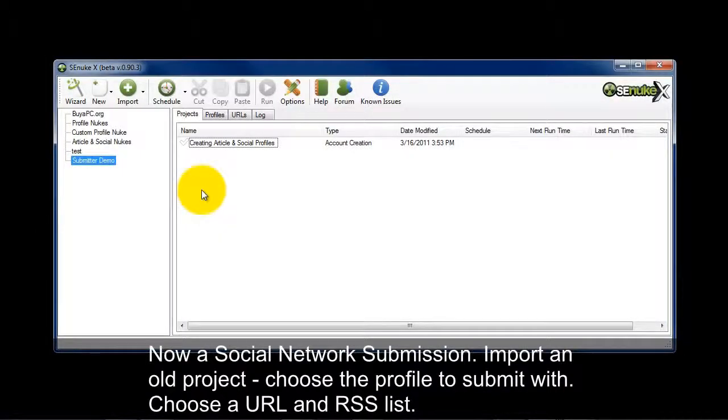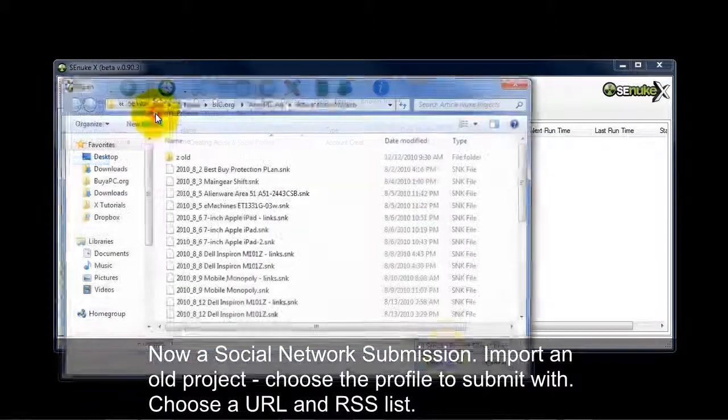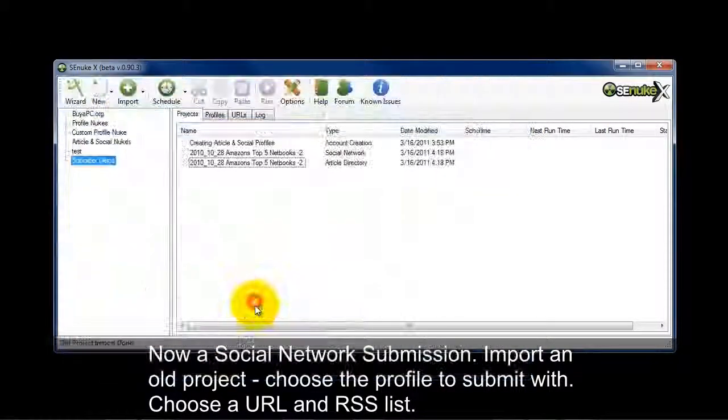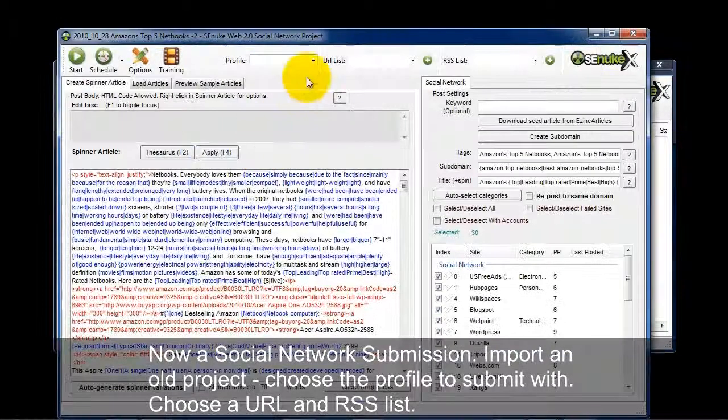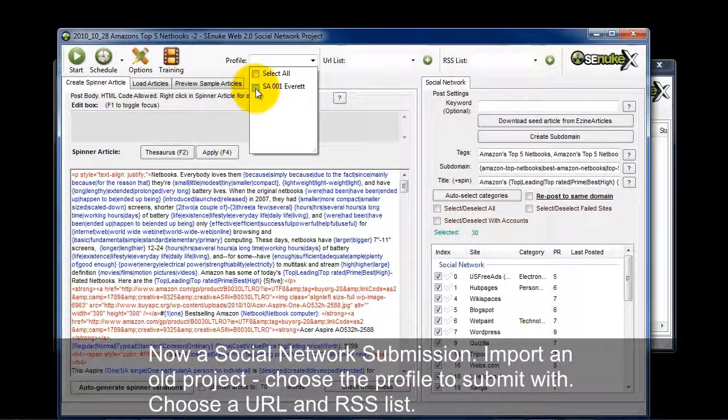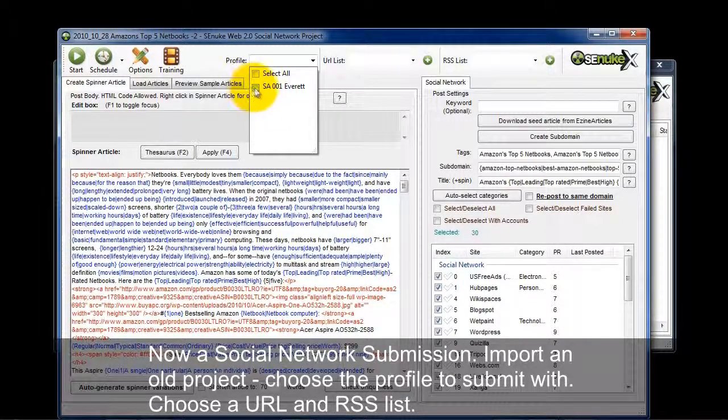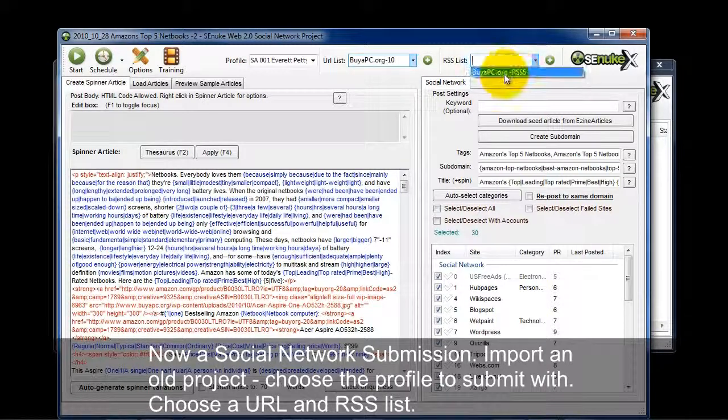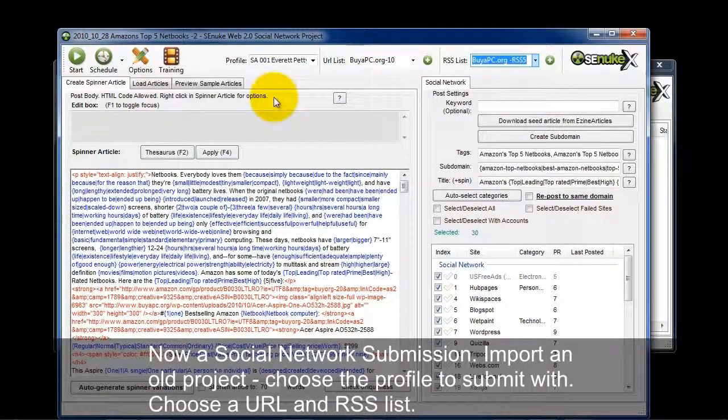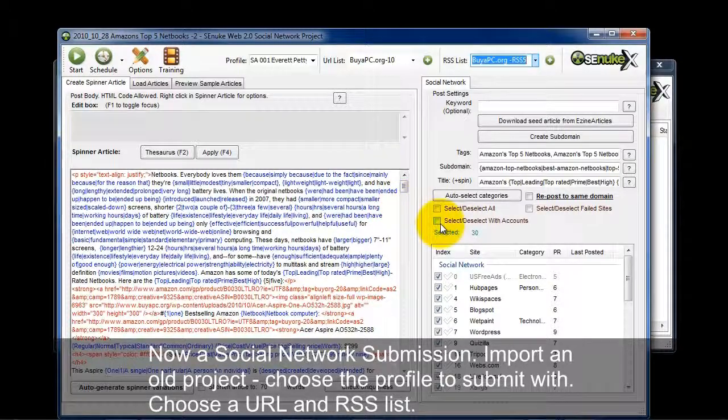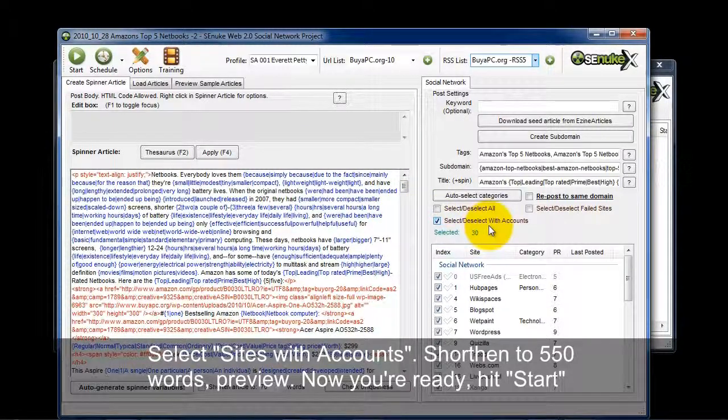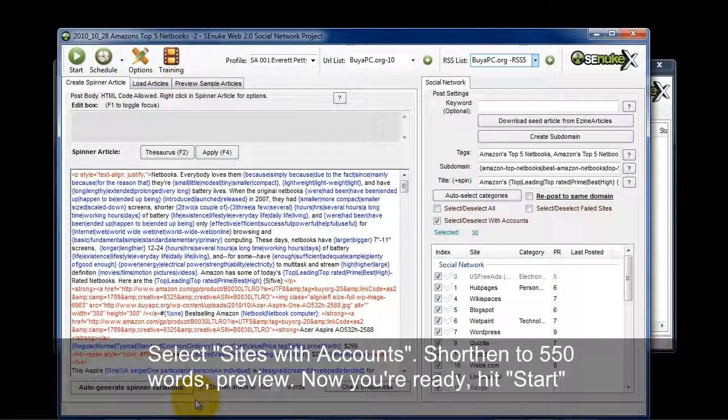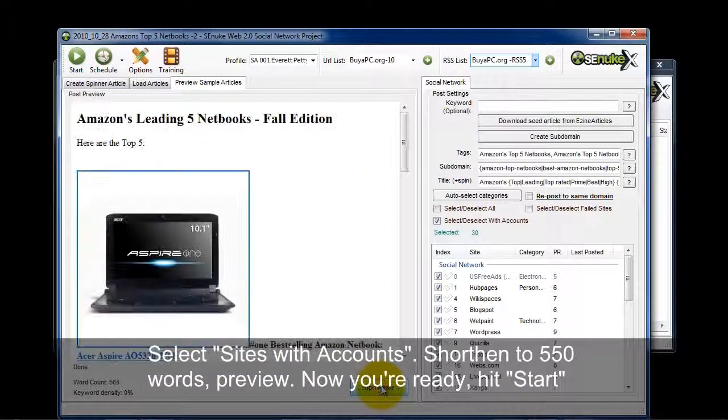Okay, so what I'm going to do is do a social network submission. I'm going to hit import, project from old version, and this project. I'm going to double click to open it. Choose the profile I want to submit with, the profile I just set up. Choose a URL list and choose an RSS list. Okay, the next thing I want to do here is make sure that I have select sites with accounts checked. And I want to shorten the article to 550 words. Preview sample.